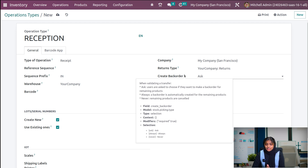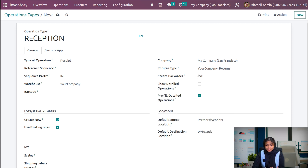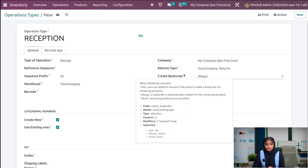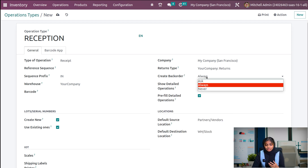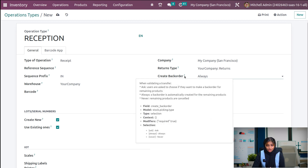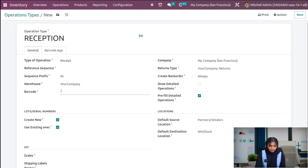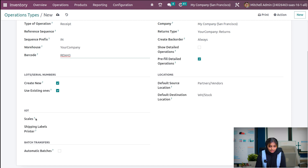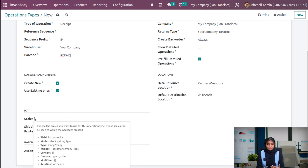While validating a transfer, you can ask your customer to choose if they want to make back orders for the remaining product. If you choose 'always', Odoo will automatically create back orders for the remaining product. If you choose 'never', Odoo will cancel the remaining products. You can also give a barcode number for this operation type — it can be alphanumeric or simply numeric. You can also set IoT scales, choosing a scale used for this operation type; those scales can be used to weigh the packages created.